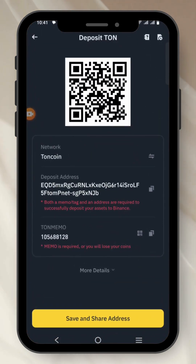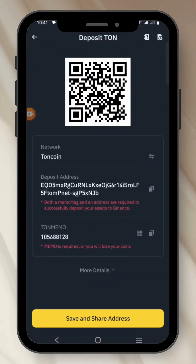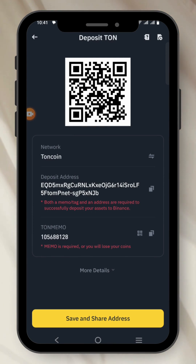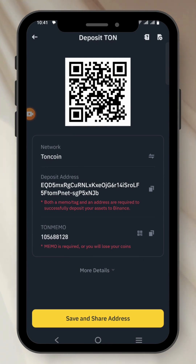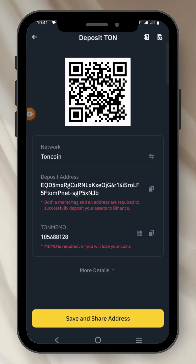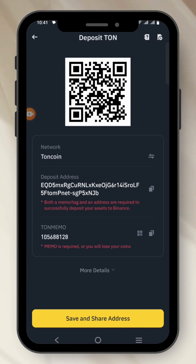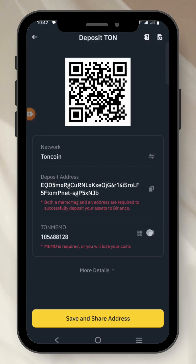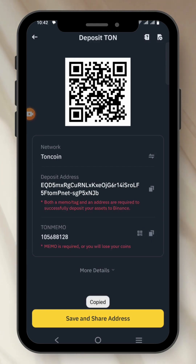Now this is Binance. It can be called Comment, Tags, or Memo — it all means the same thing, but some platforms call it a different name. You don't need to be confused, they're almost the same thing. Just click on Copy. Then go back to Tone Keeper.